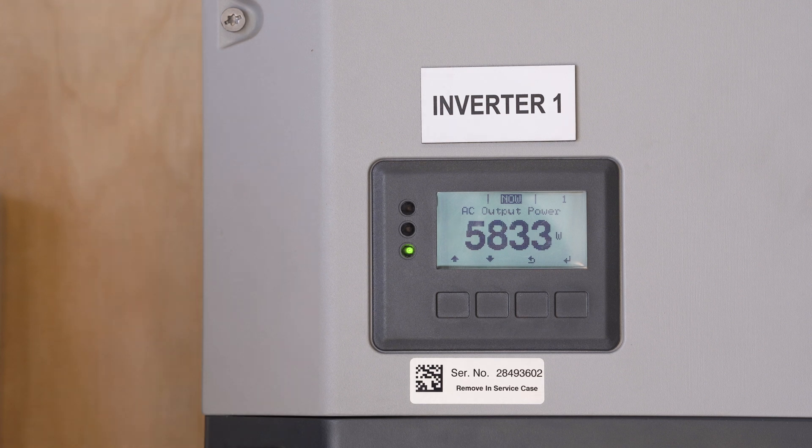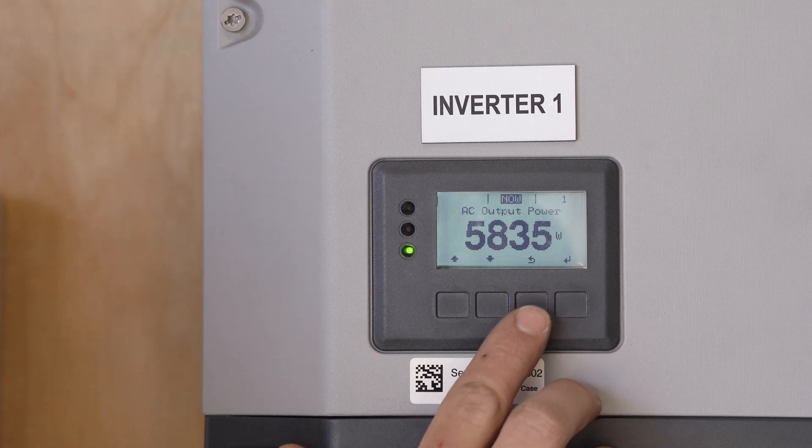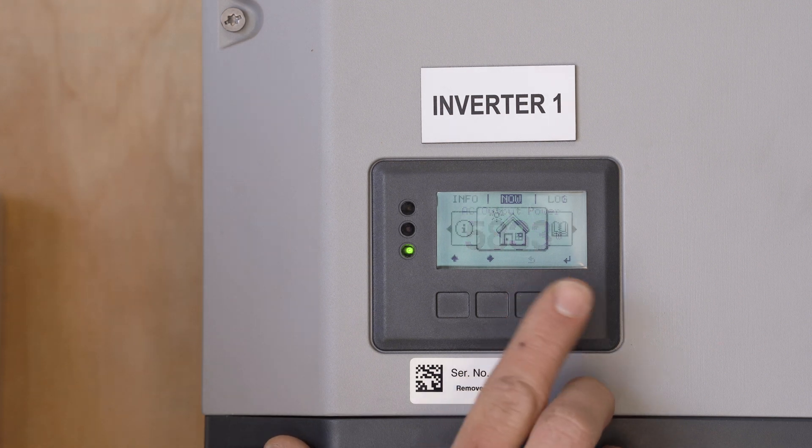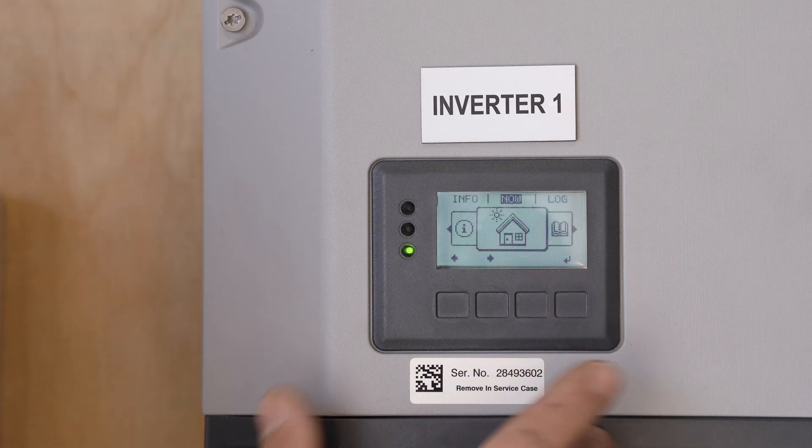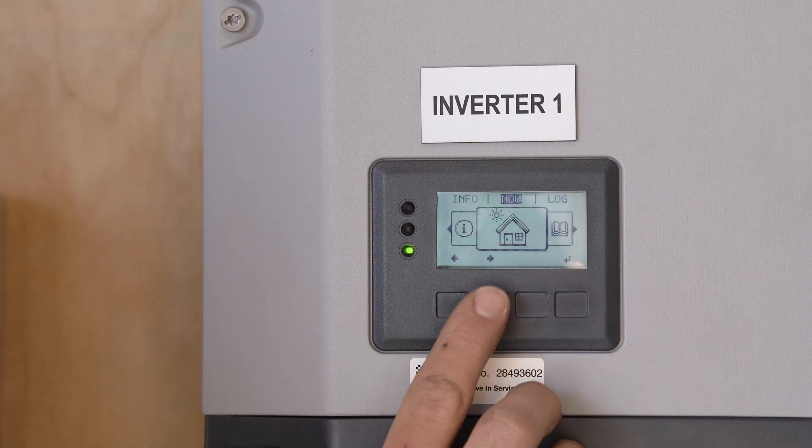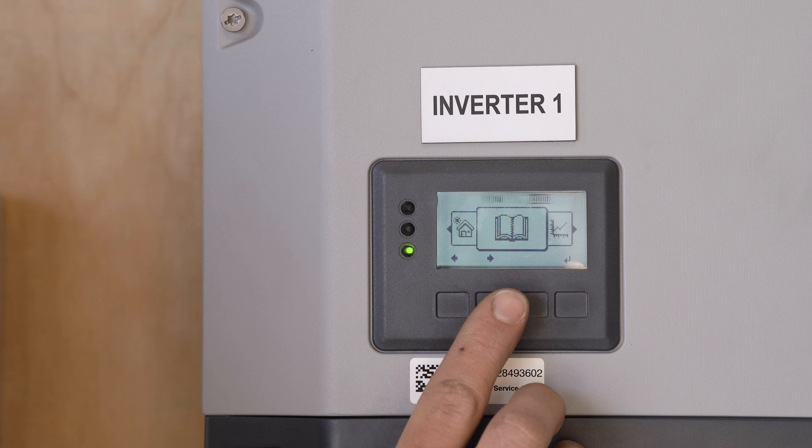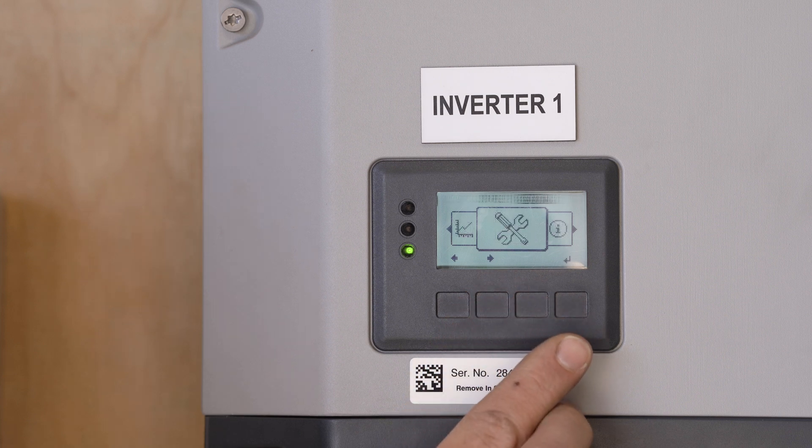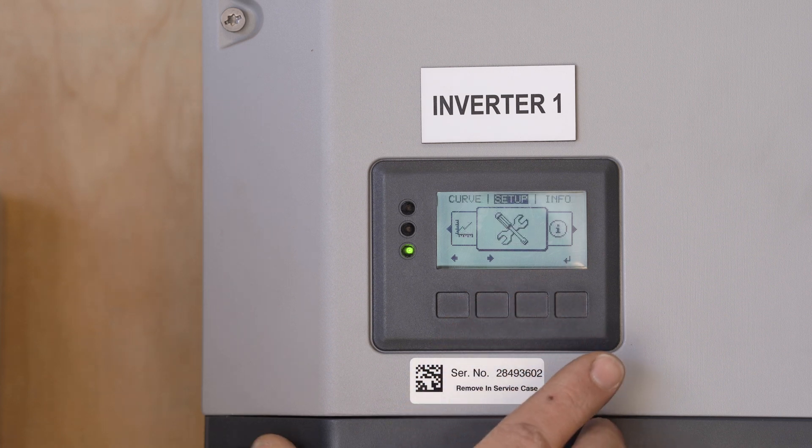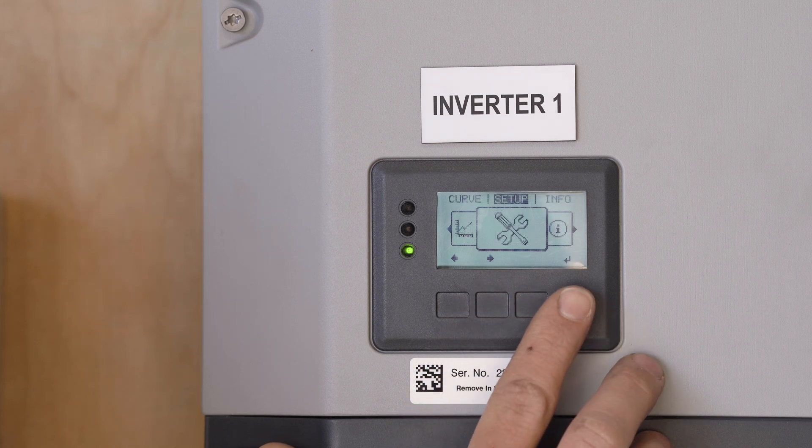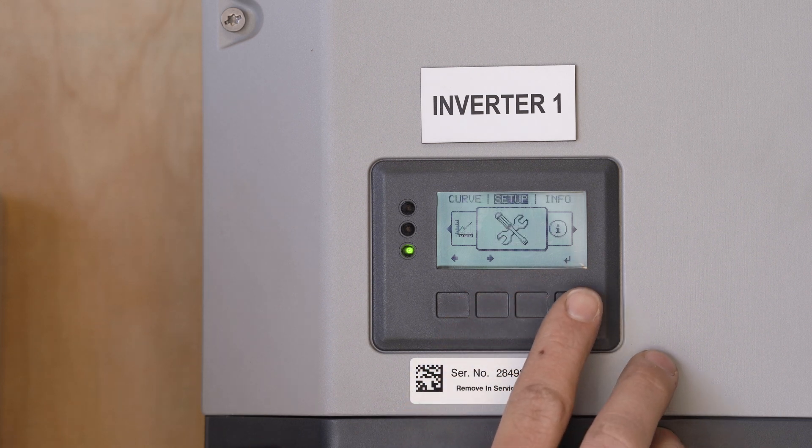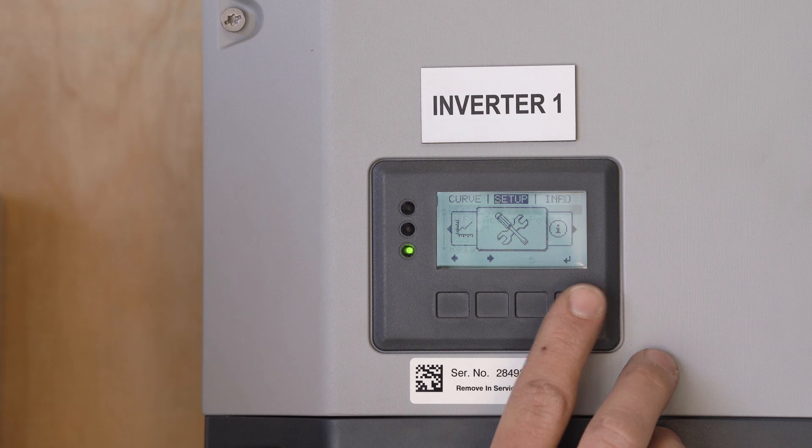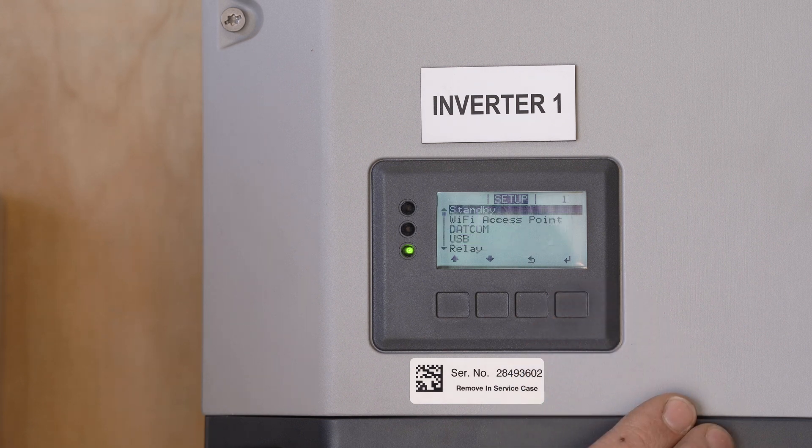So we'll need to push the third button from the left here. Once, that's going to bring us into our menus. We come across till we get to the settings, the spanner and the screwdriver. The button on the far right is our enter button. So we go in here,